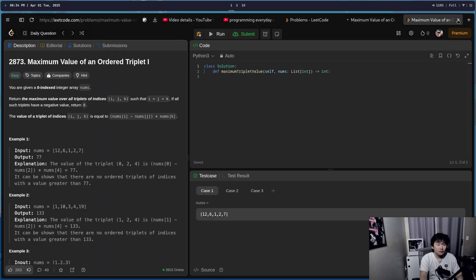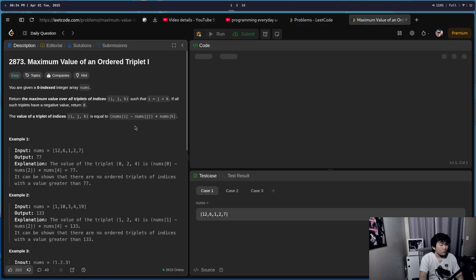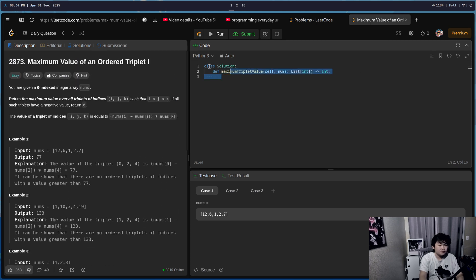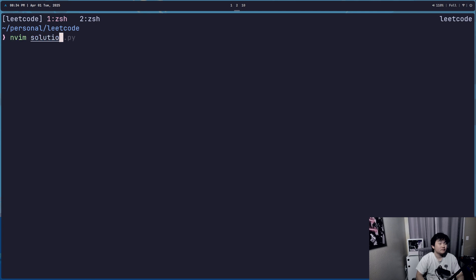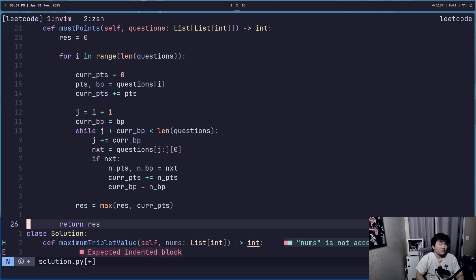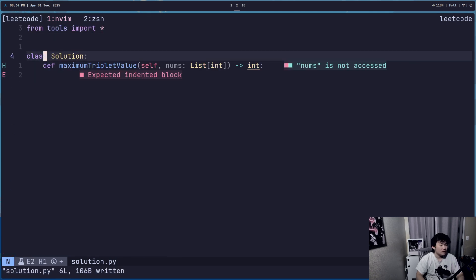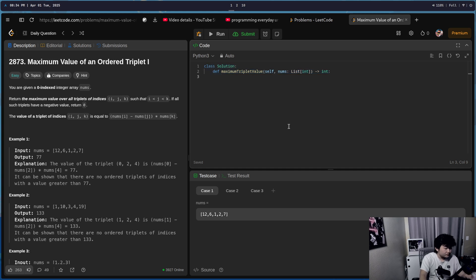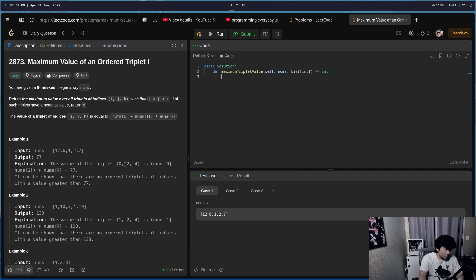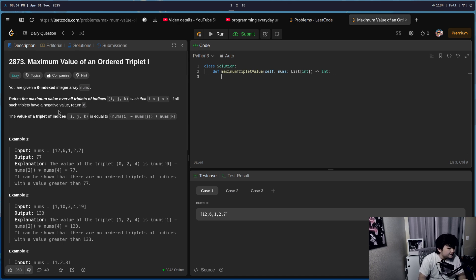Let's do the LeetCode of the day. I think it's an easy. Let's go, let's get to it. Maximum value of the ordered triplet. Given nums, return the maximum value of all triplets i, j, k where i is less than j — so they have to be different indices.